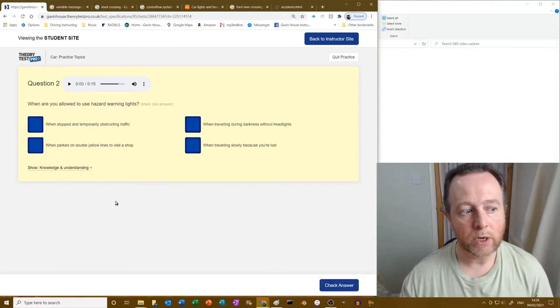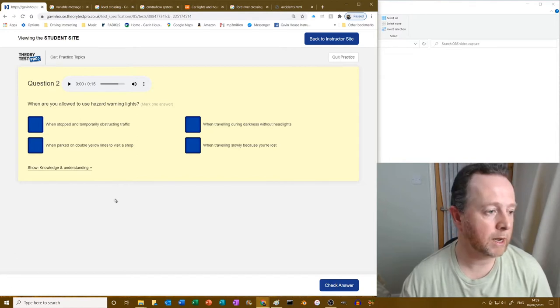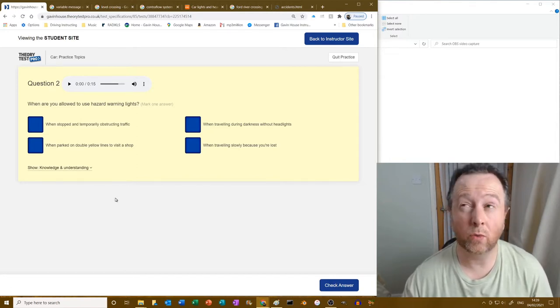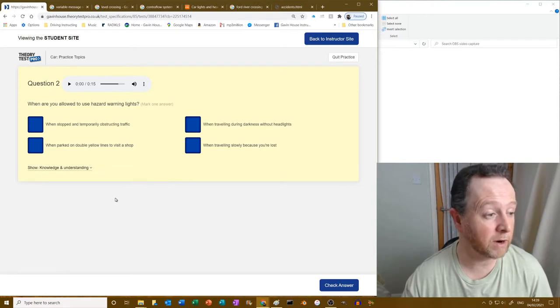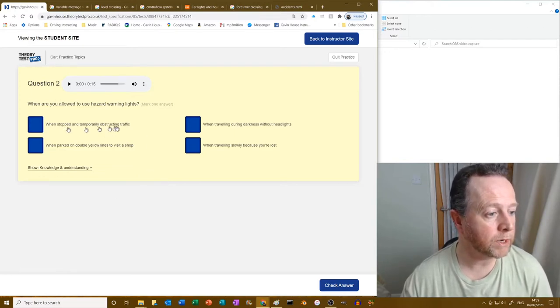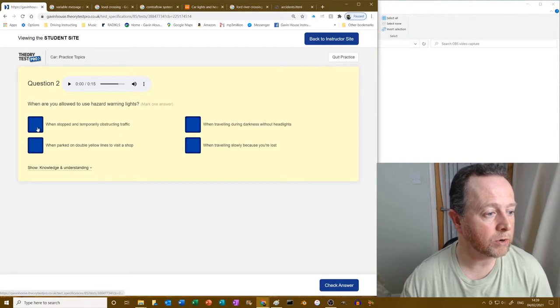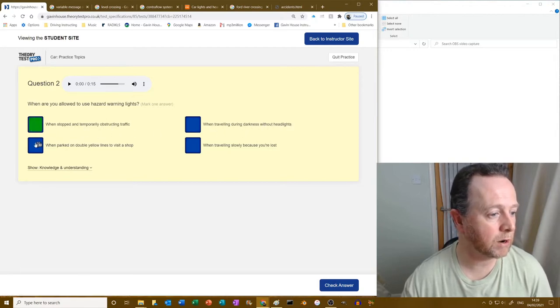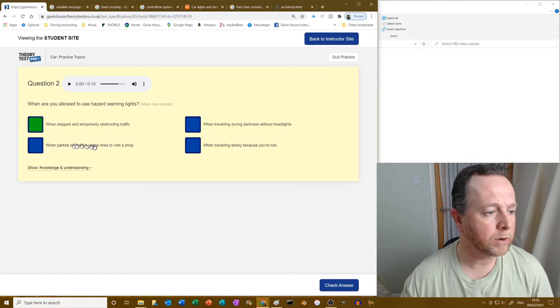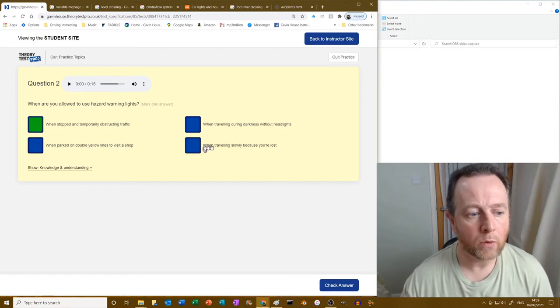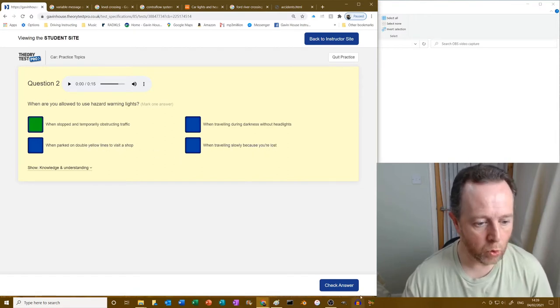When are you allowed to use hazard warning lights? Okay, hazards when you have temporarily caused an obstruction, or if you're on the motorway and traffic is suddenly stopping in front of you, that sort of thing. So when stopped and temporarily obstructing traffic, that is true. When traveling in darkness without headlights, no, why are you doing that? When parked on double yellow lines to visit a shop, no. When traveling slowly because you're lost, no.